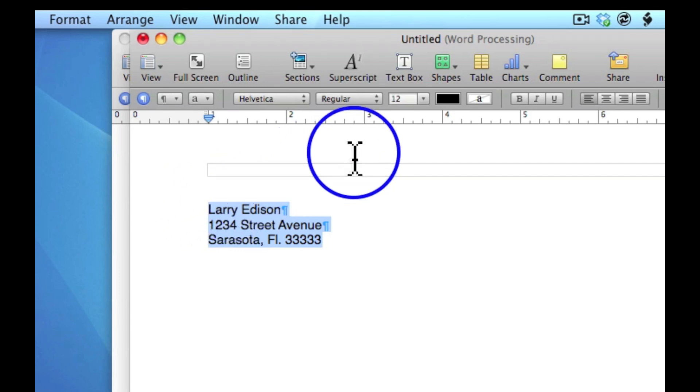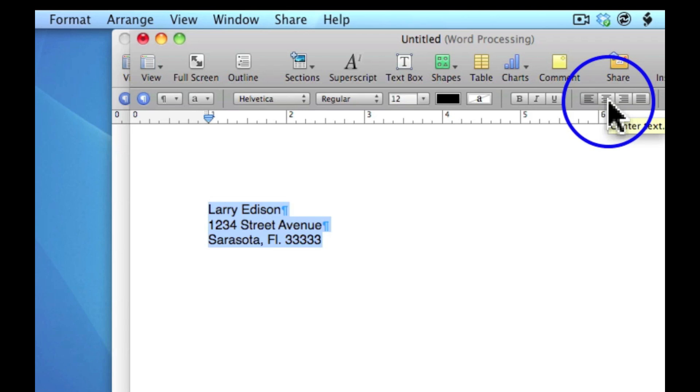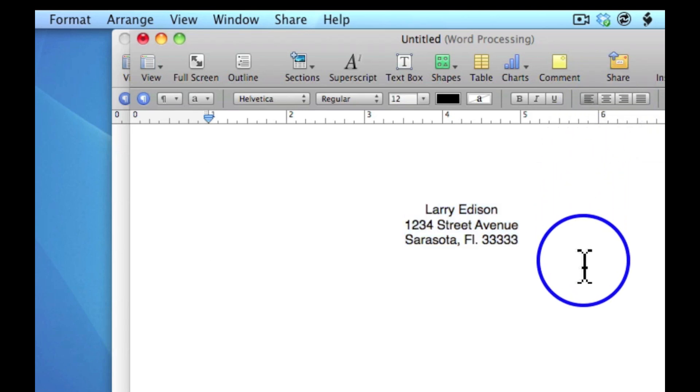I'm going to move up to the alignment area and choose center text. A click here unhighlights the area and brings my cursor back to the left-hand side.